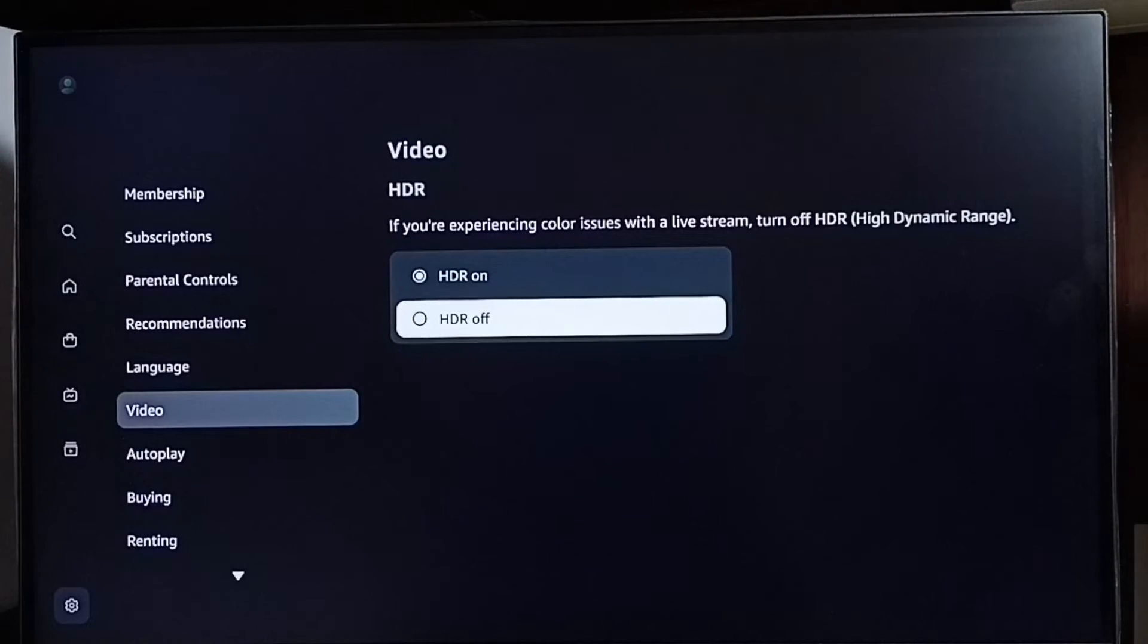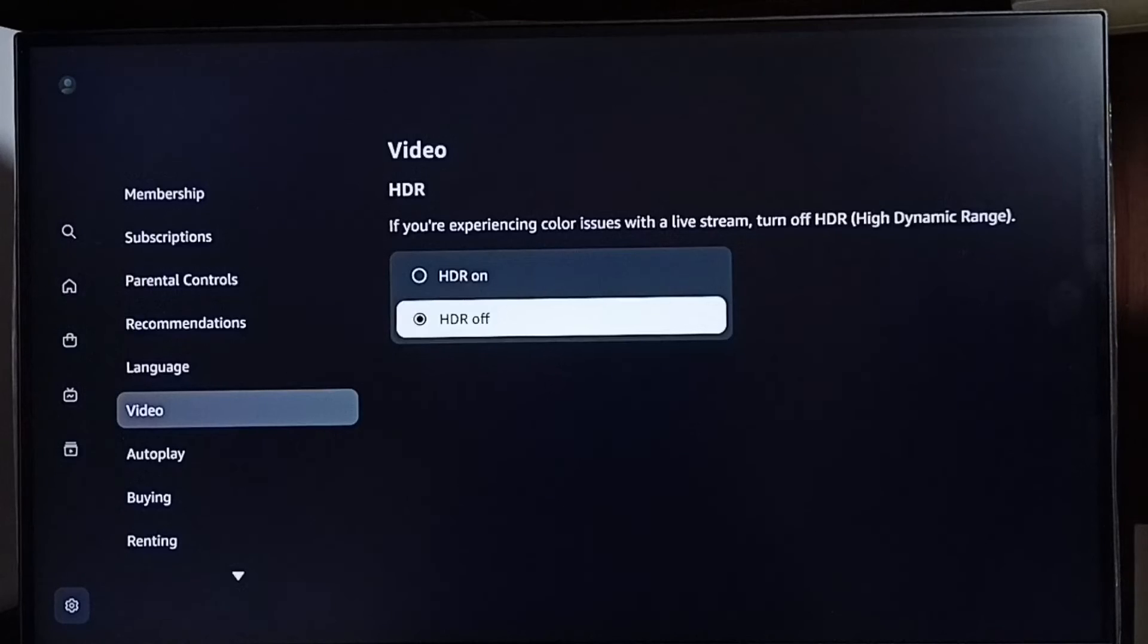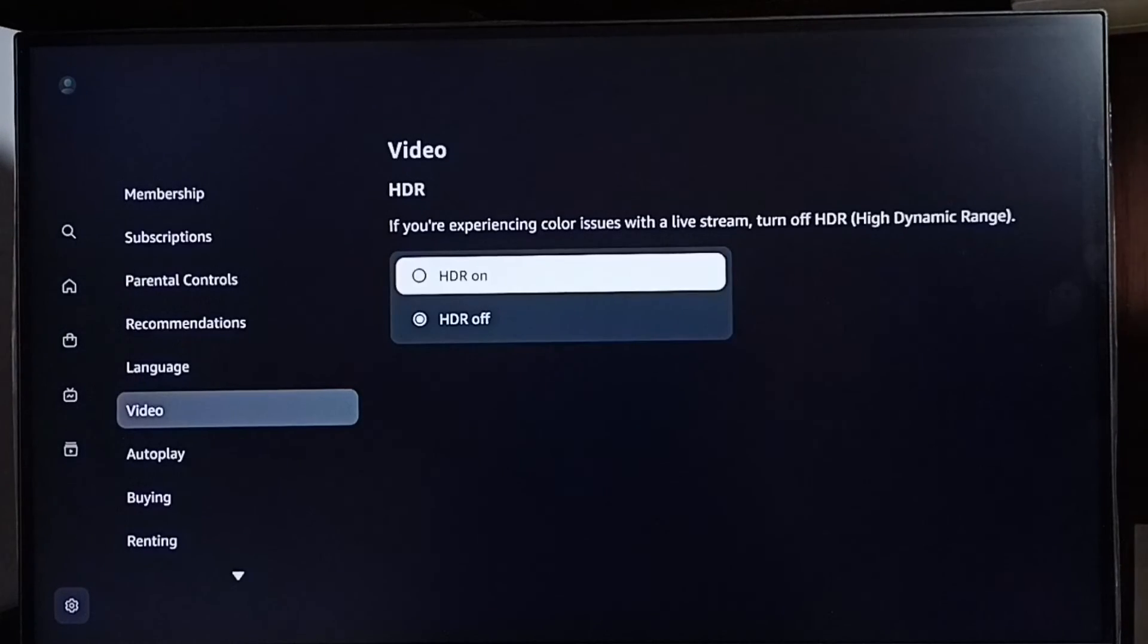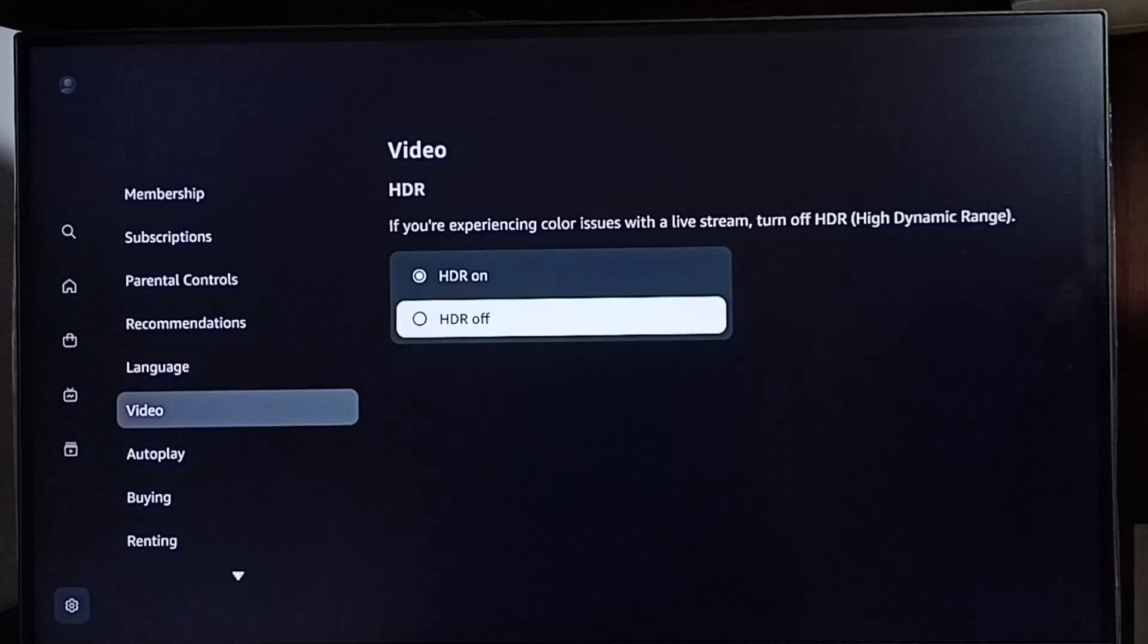So this way we can turn off HDR. Later, if you want to turn on HDR again, go to Settings, Video, then come here and select HDR on. Done. This way we can turn off or on HDR.